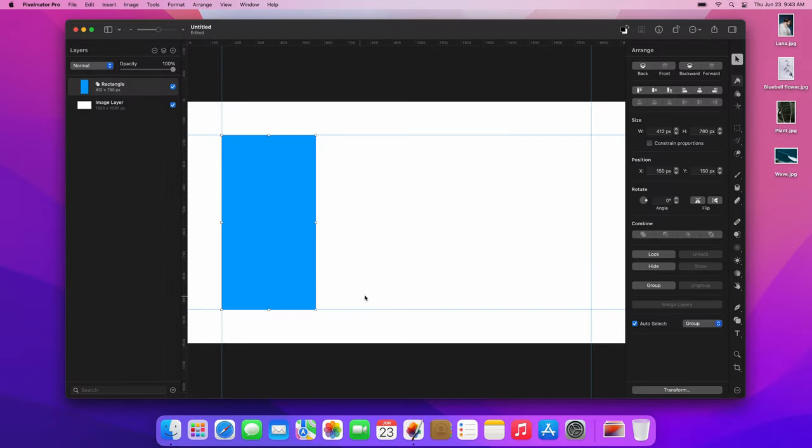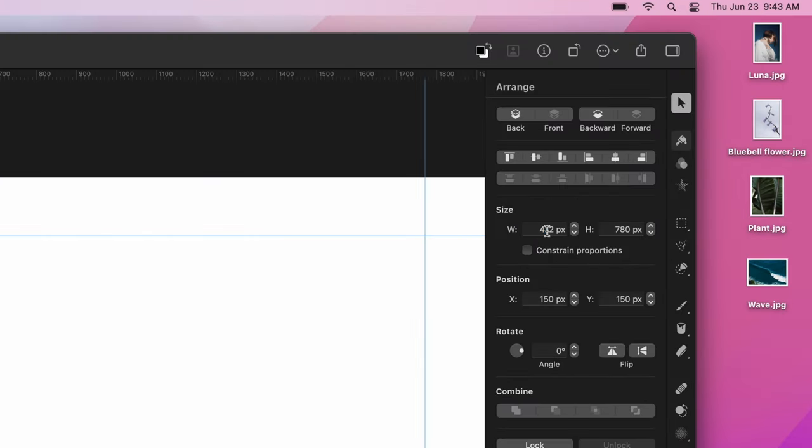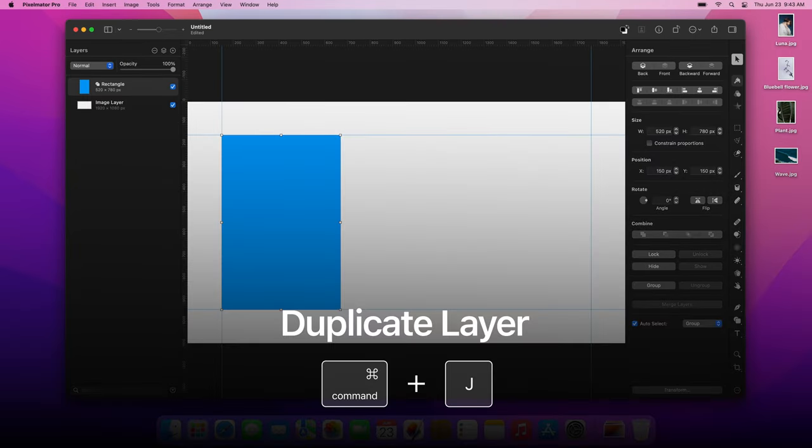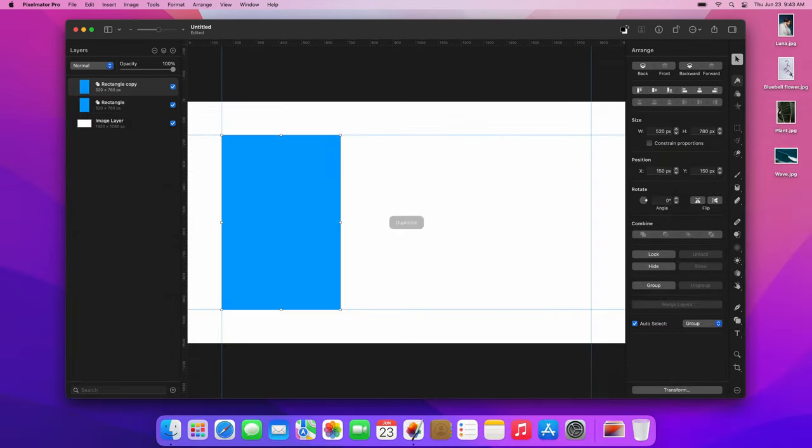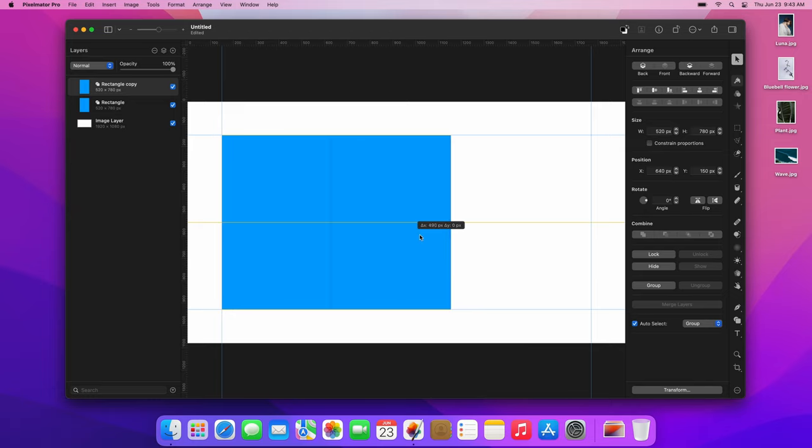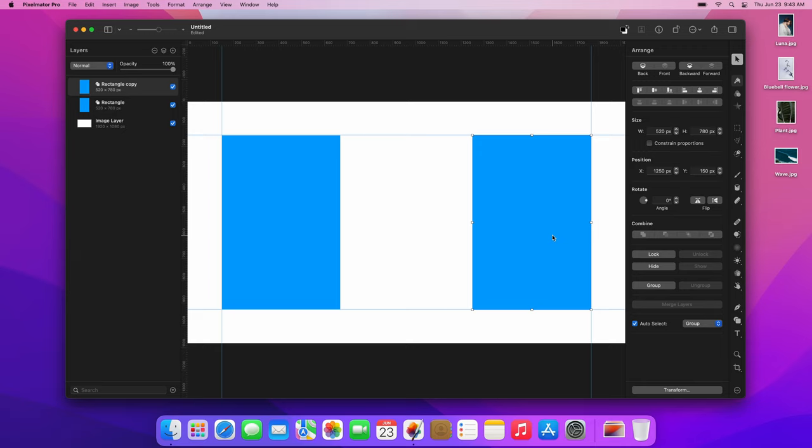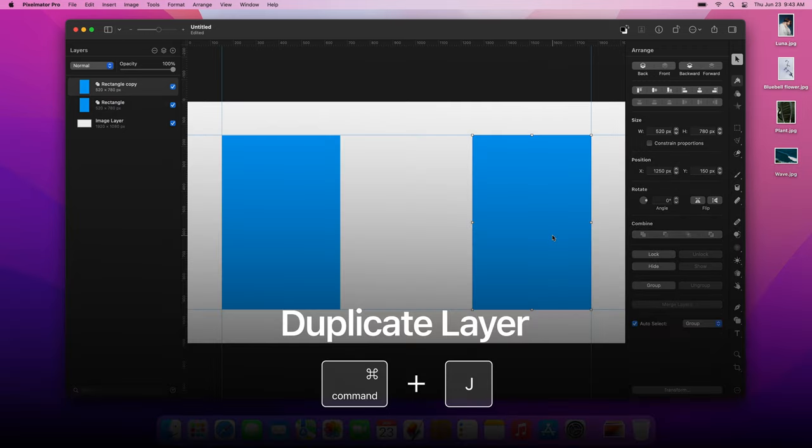In the Tool Options pane, set the width of the shape to 520 pixels. Next, duplicate the rectangle by pressing the Command-J keyboard shortcut. Drag the duplicated shape to the right. Press the Command-J keyboard shortcut to duplicate the shape once more.